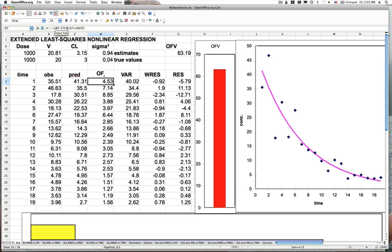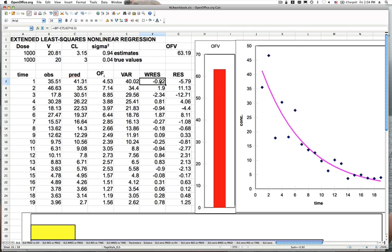The objective function is equal to the observed minus the predicted squared, divided by E7 (the variance), plus the log of the variance. The variance is defined as the square root of sigma squared times C7, which is the prediction — so we're assuming residual variability is proportional to the predicted concentration value, a proportional variance. Weighted residuals are calculated in the same way, weighted by the variance at each point, while raw residuals are simply the absolute difference between observed and predicted values.